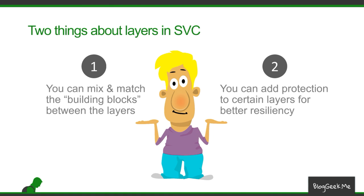And the second thing is you can add protection to certain layers in order to increase the resiliency of these layers. So that if we've got a bad network, we protect at least the best layers, the base layers, so we get decent quality in bad networks also.